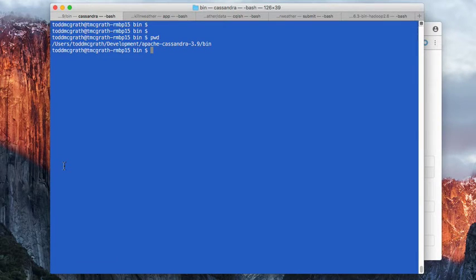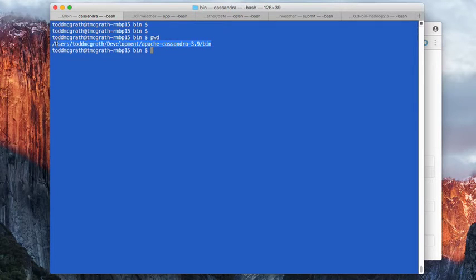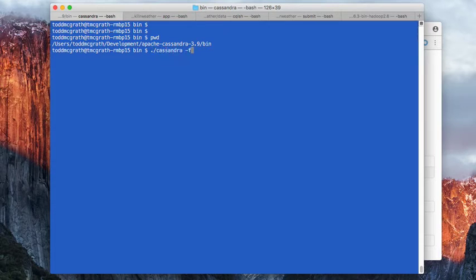Next, in the Apache directory where I have Apache Cassandra installed, I'm in the bin directory and I'm going to start this up with dash F.